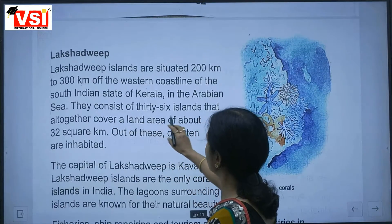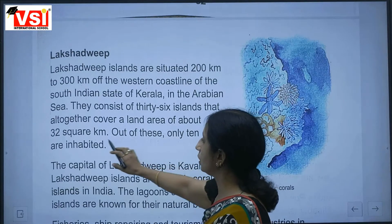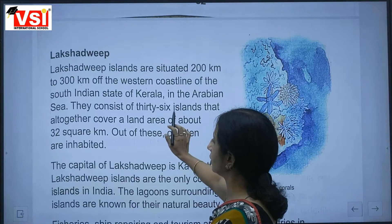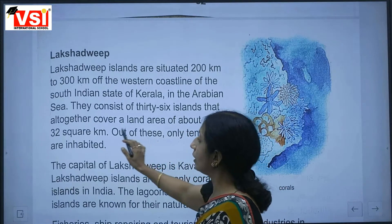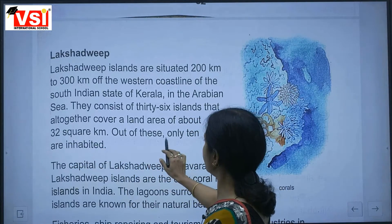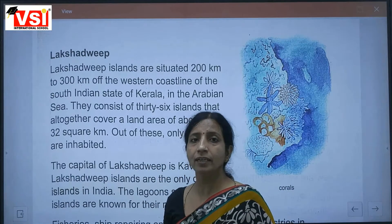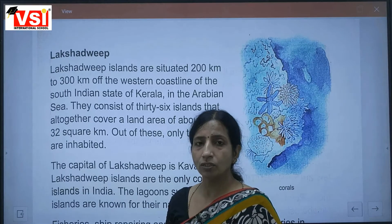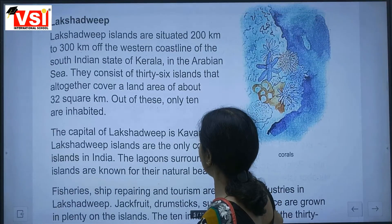They consist of 36 islands that altogether cover a land area of about 32 square kilometres. Out of these, only 10 are inhabited. The capital of Lakshadweep is Kavaratti.